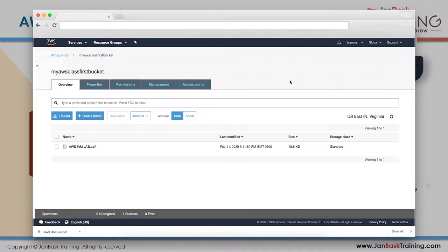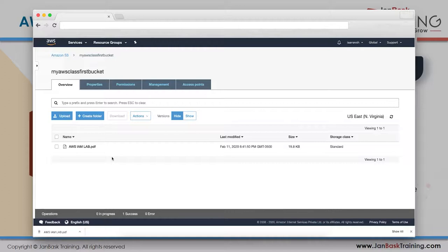Everything done so far is covered under the free tier. But cross-region replication will exceed your free tier limit, so you will be charged. Let's go to S3 and set it up.